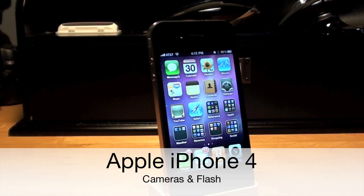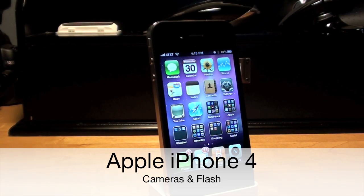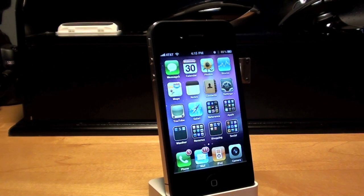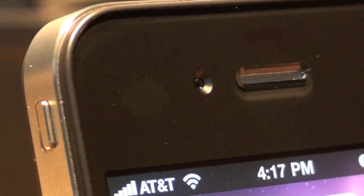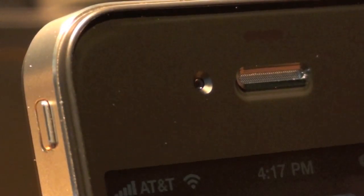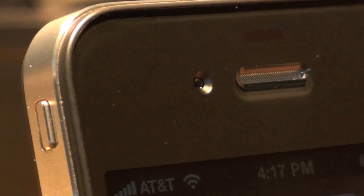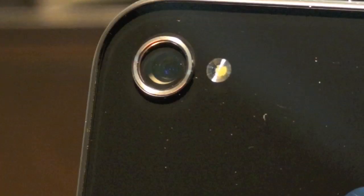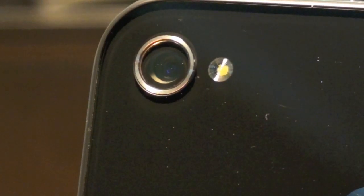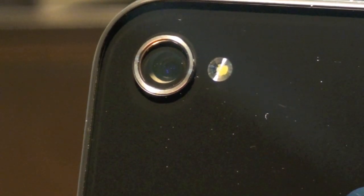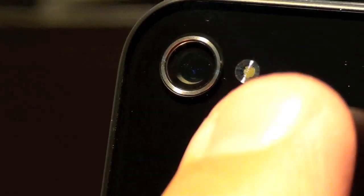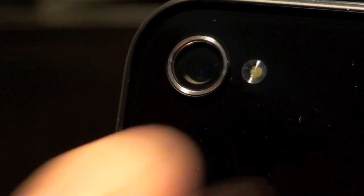Hello YouTube, this is Detroit Borg and in this video I'd like to take a look at the cameras and flash on the iPhone 4. Of course there are two cameras on the iPhone 4. There's the front facing VGA camera and then the 5 megapixel camera on the back of the iPhone, which is accompanied with this LED flash.